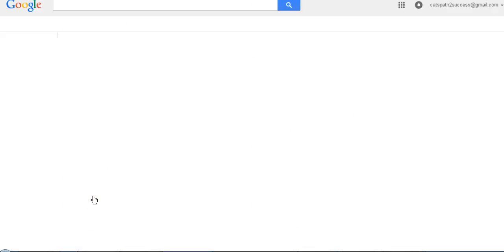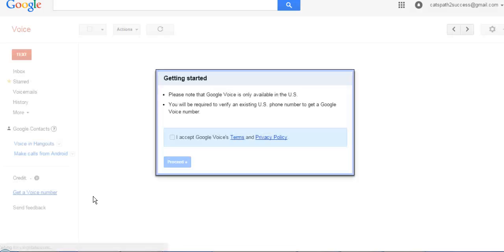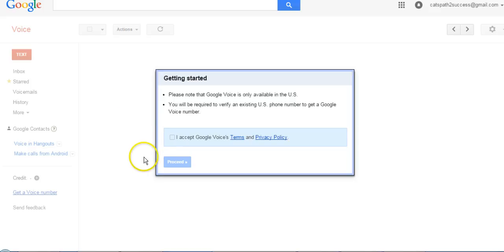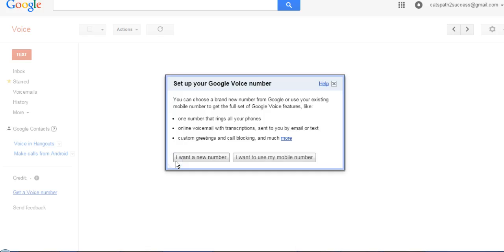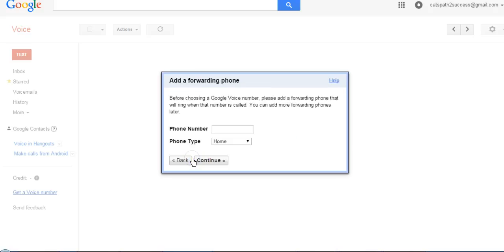Then it's going to do prompts so it's just going to walk you through everything. I accept Google's terms and privacy and then you're going to want to set up a new number. You need to put in your forwarding number here, so this is where you're going to have it forward to, whether it be your home number or your cell number.